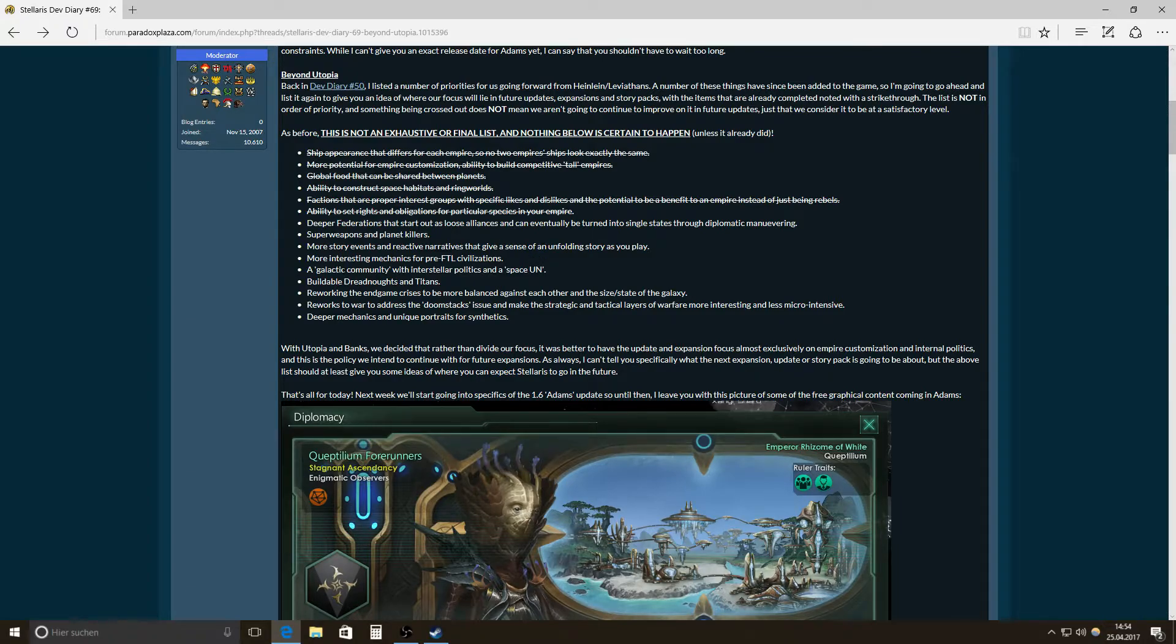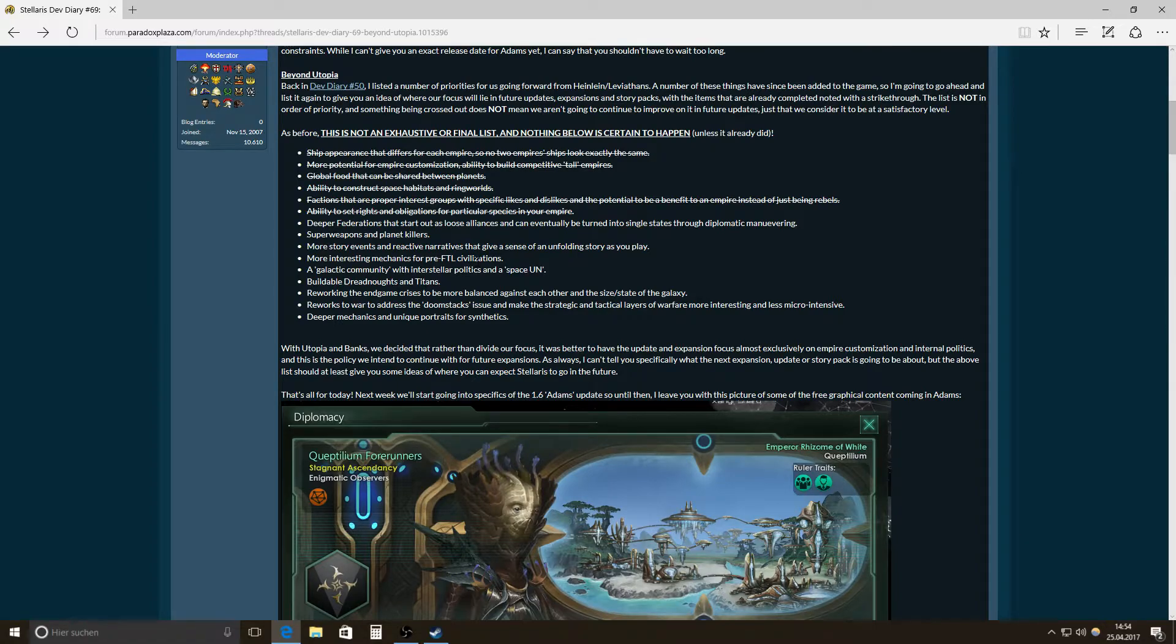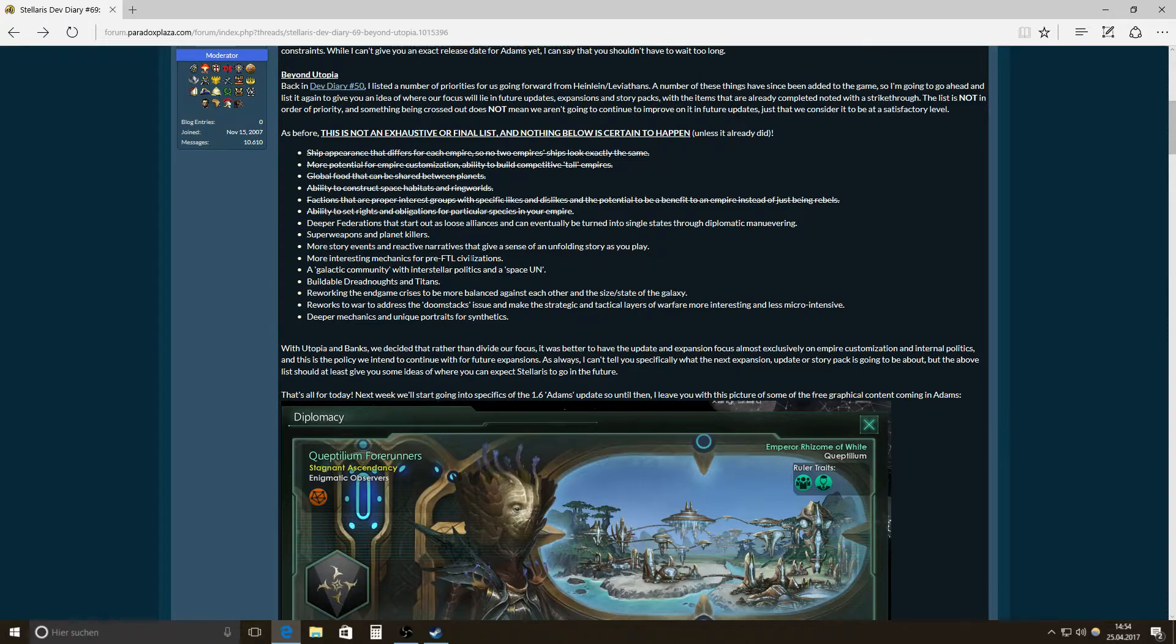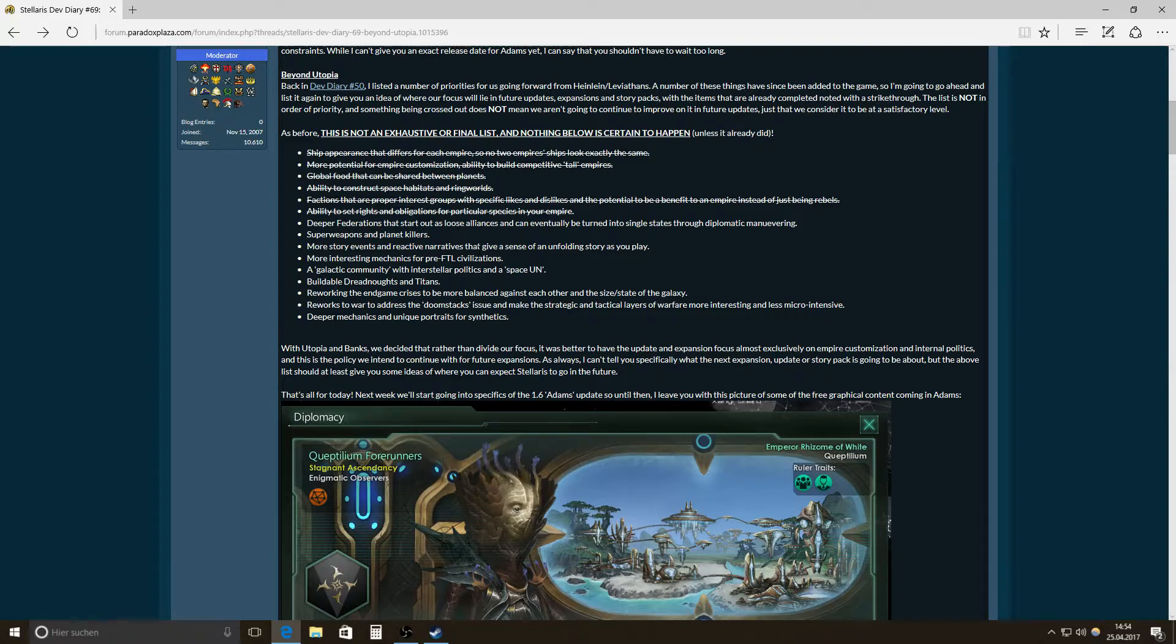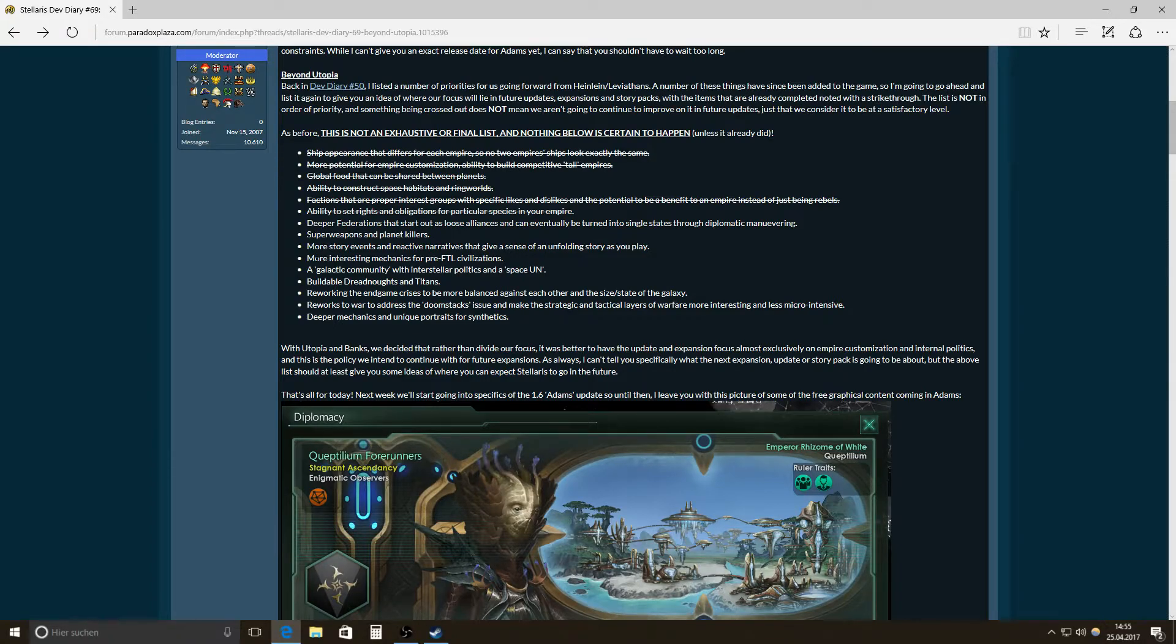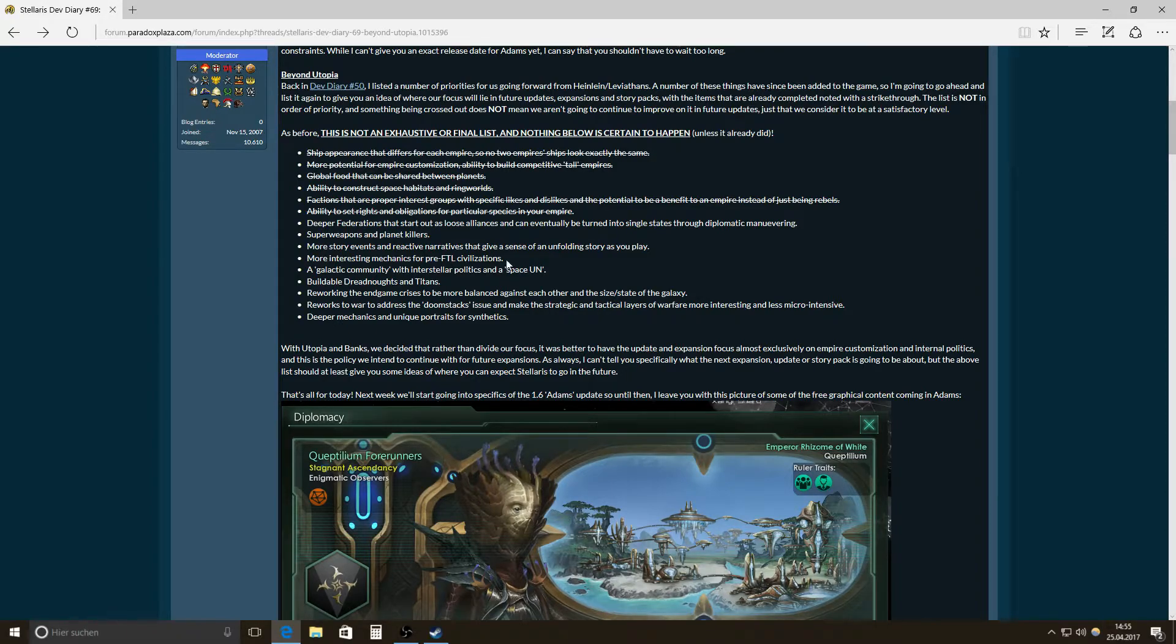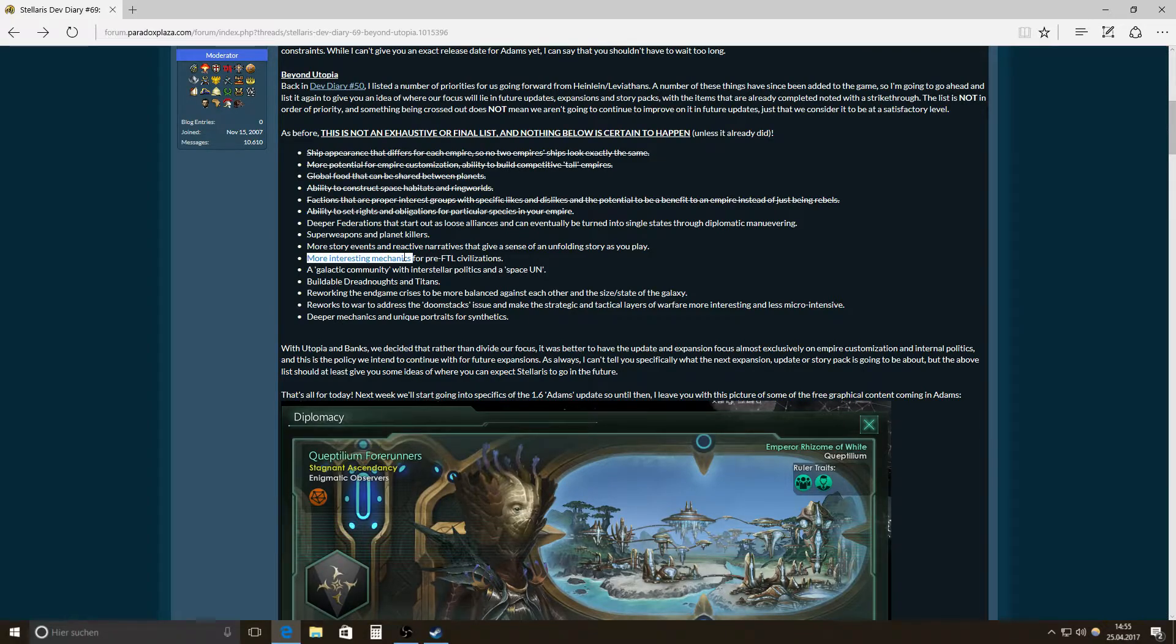Then more interesting mechanics for pre-FTL civilizations. That would be nice. Also an option to start as a pre-FTL civilization. Maybe in an advanced environment. That could be a special kind of challenge. It could be very, very interesting. I mean, if the normal empires are something like fallen empires for you. Or if maybe everyone starts as a pre-FTL civilization. That would be possible by such a thing. Like more interesting mechanics.